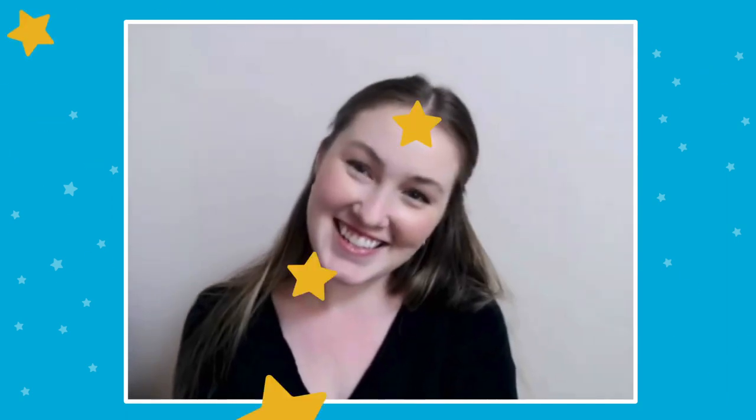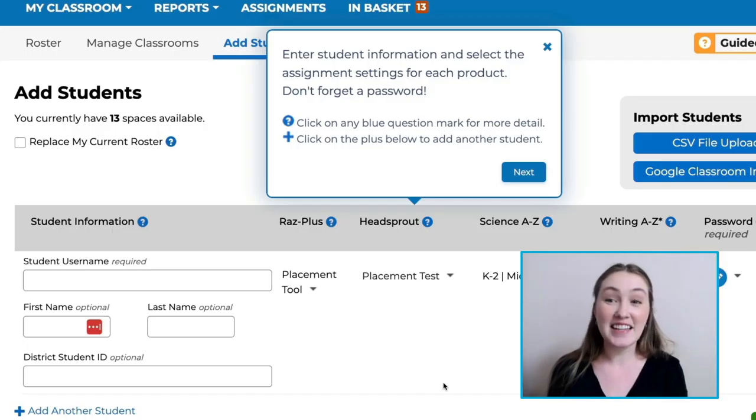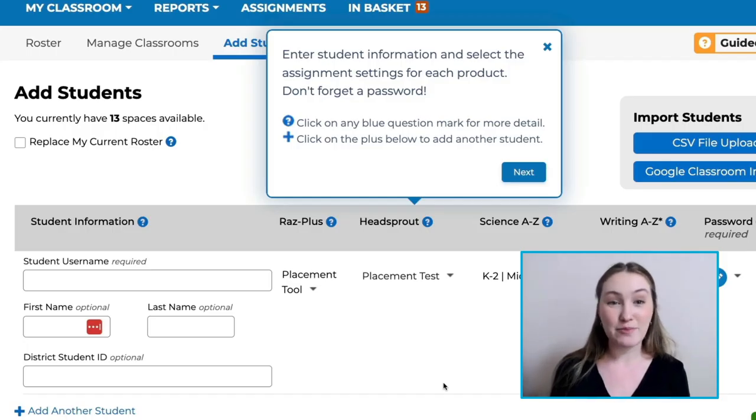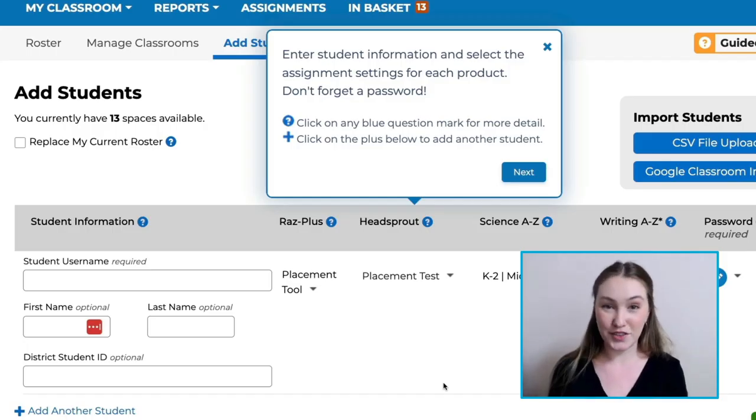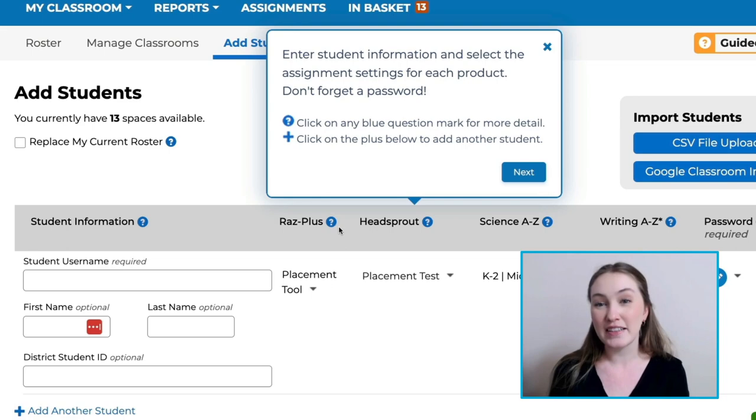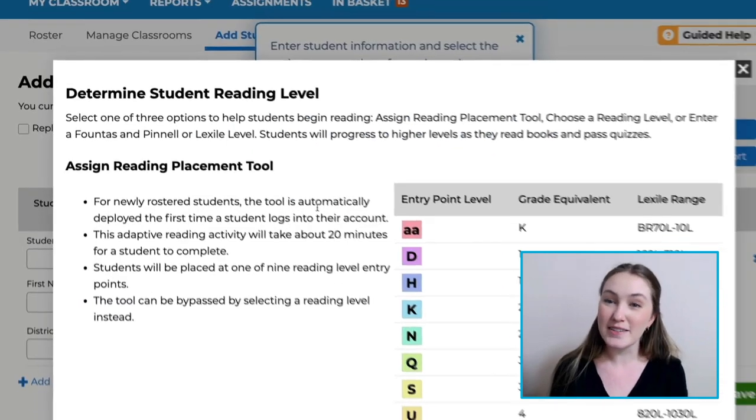This is where you'll enter the info for the real rock stars — your students. To select the correct RAS Plus reading level for your students, click the question mark next to RAS Plus.